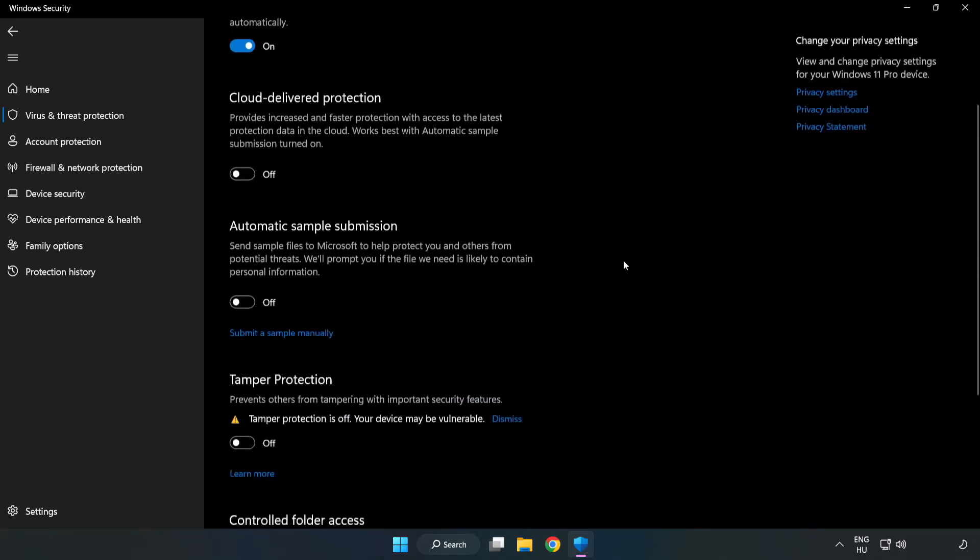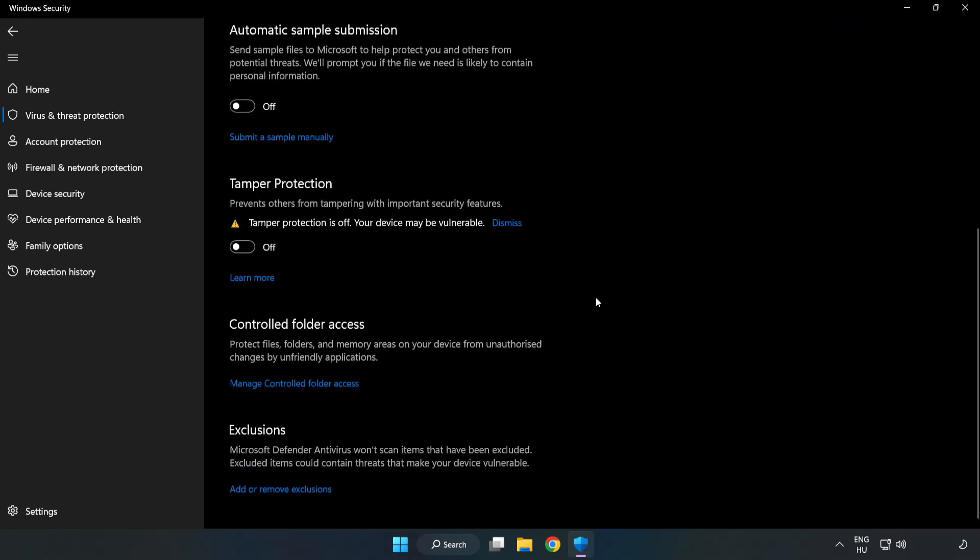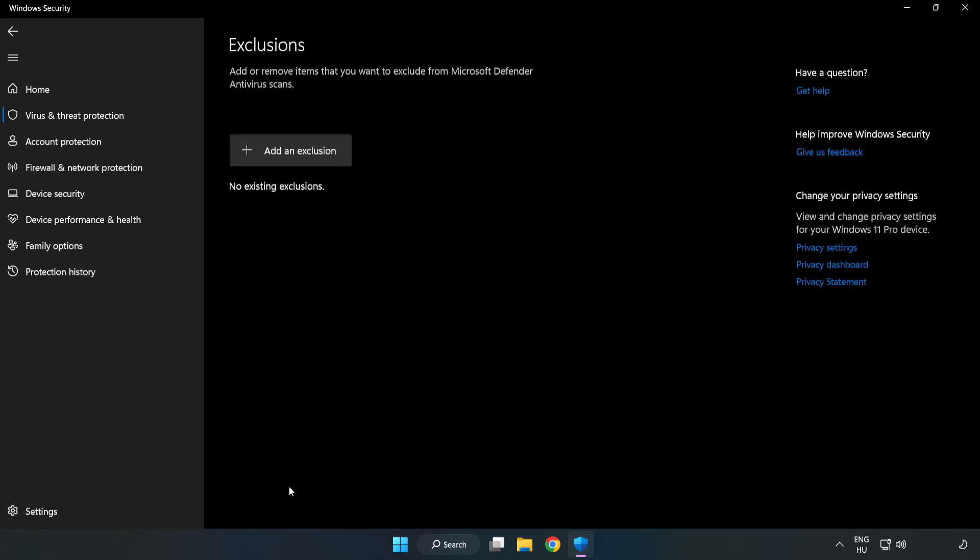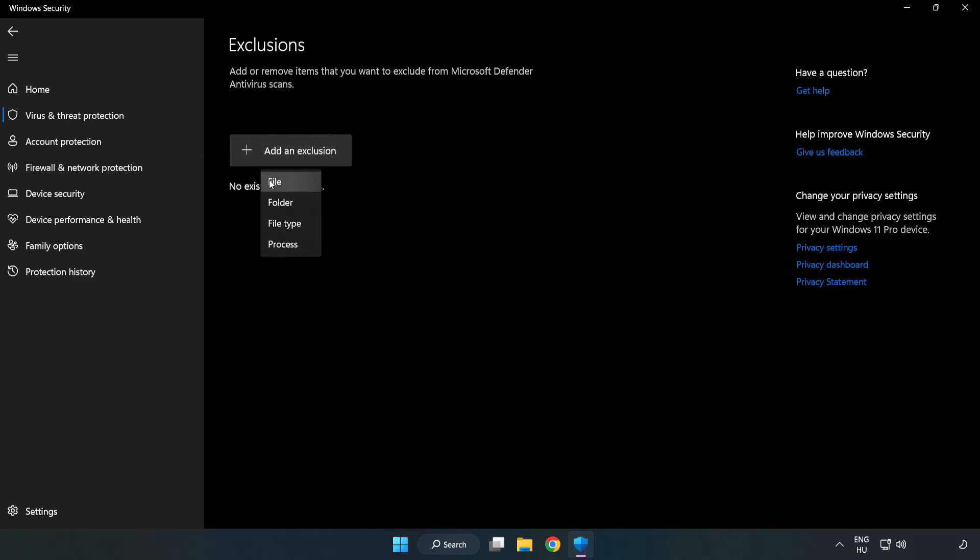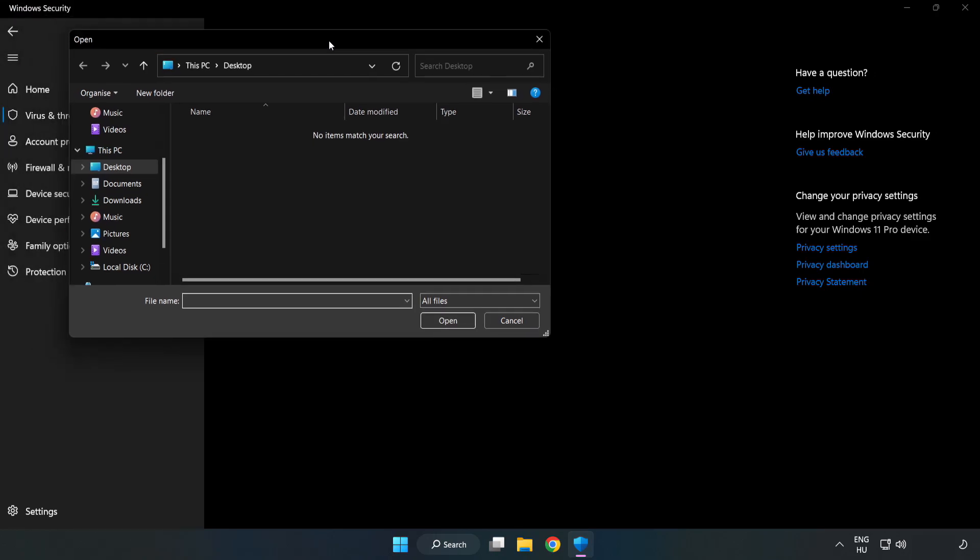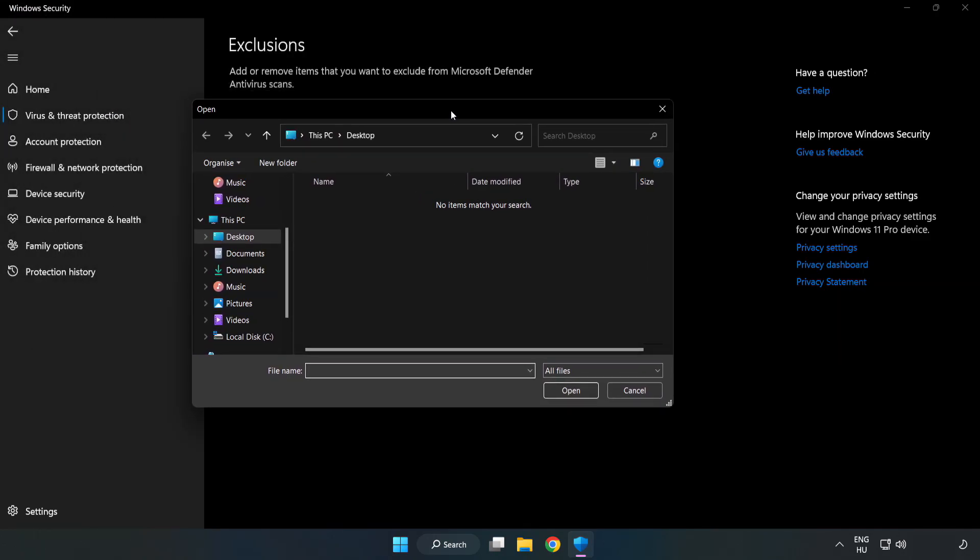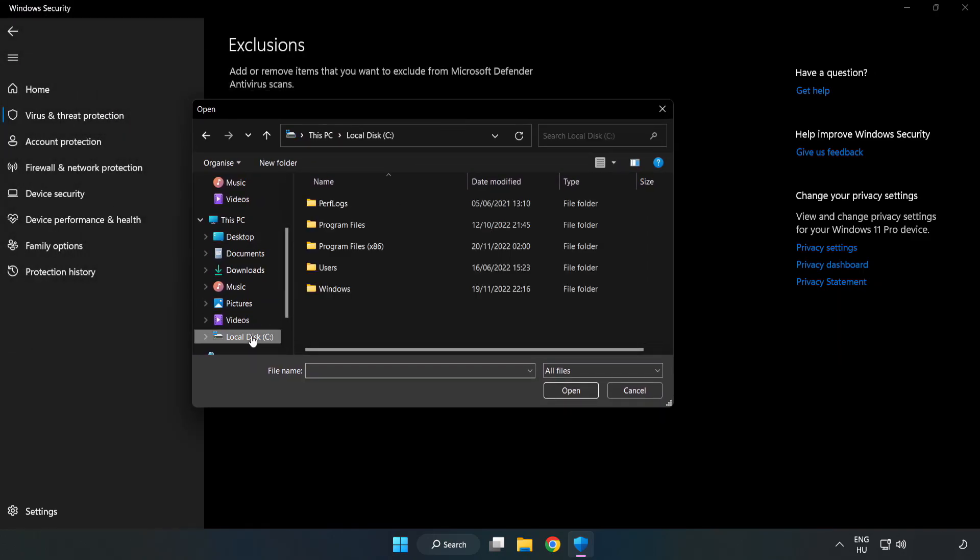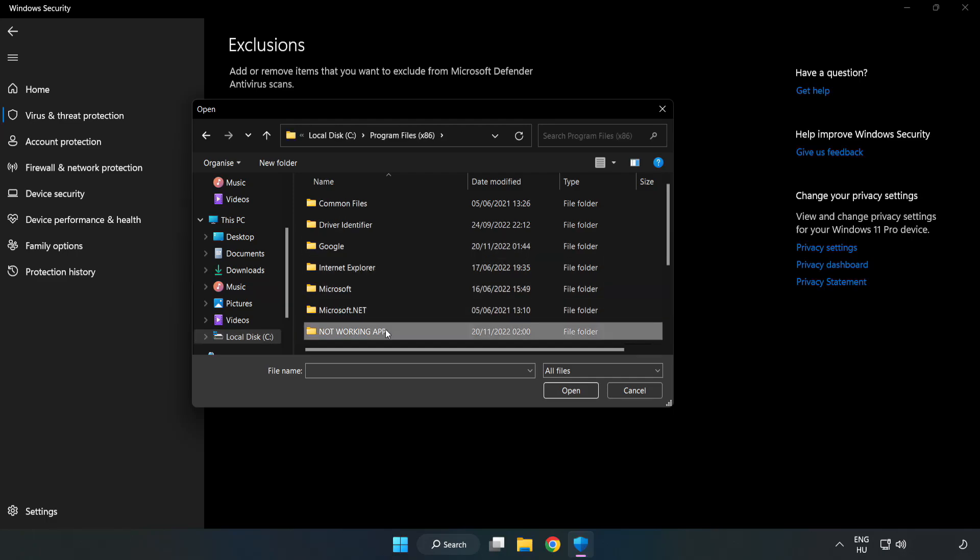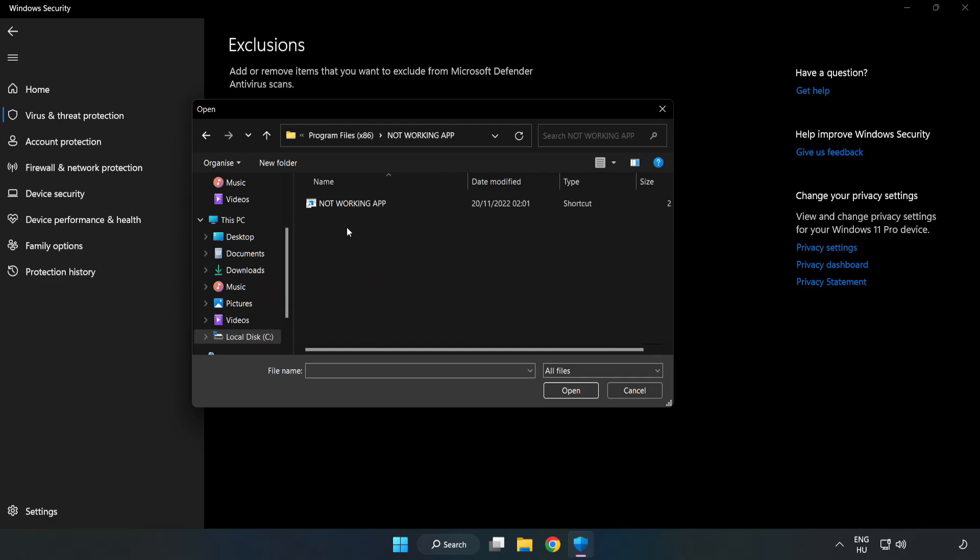Click add or remove exclusions. Add an exclusion. Try file and folder. Find your not working application. Select and click open. Close window.